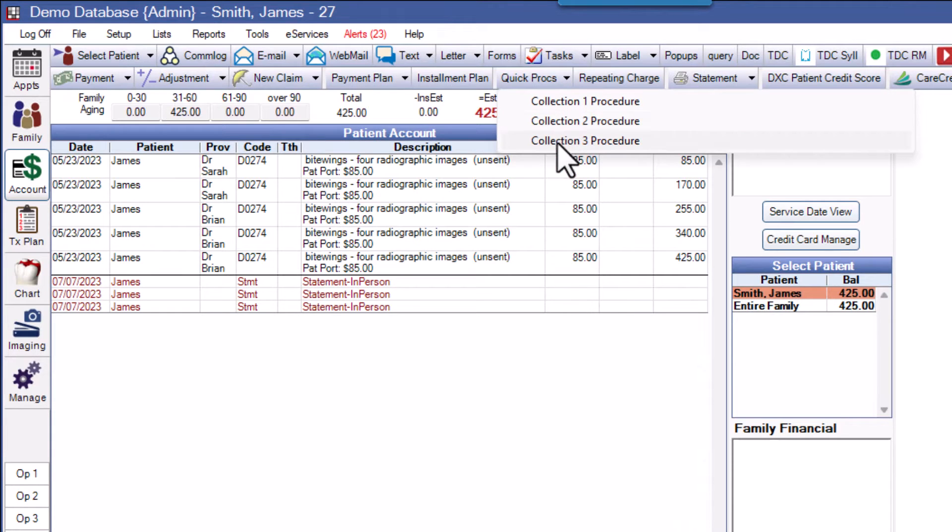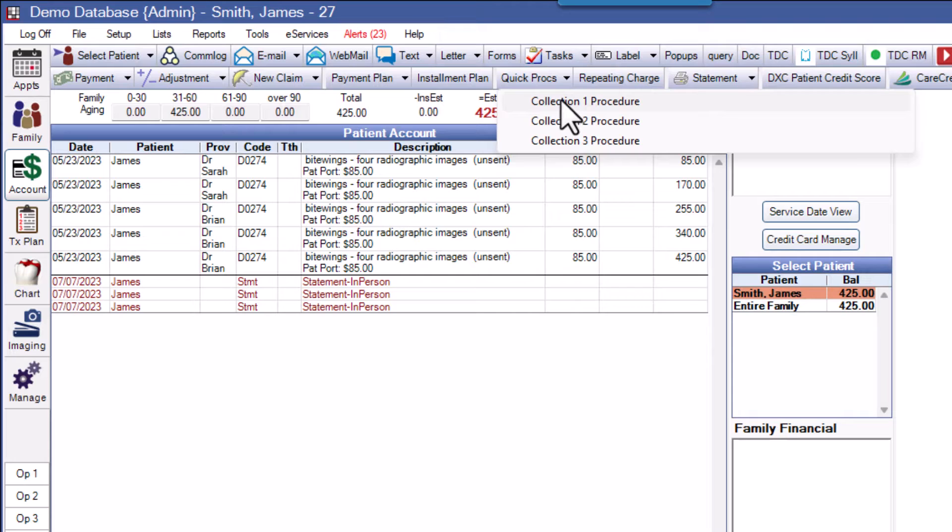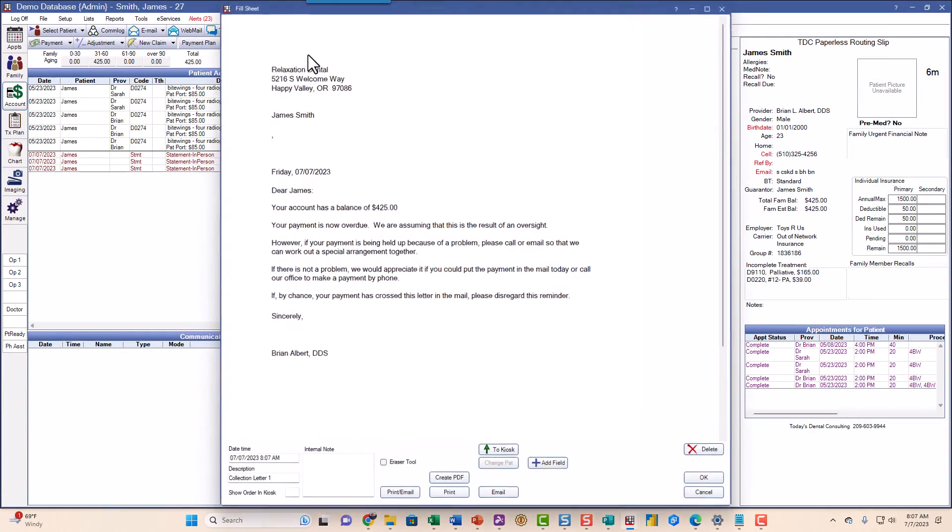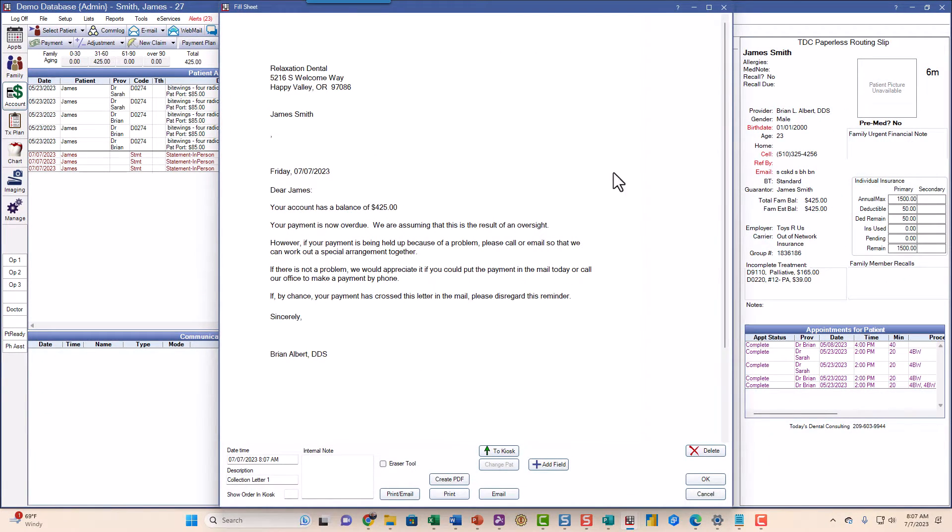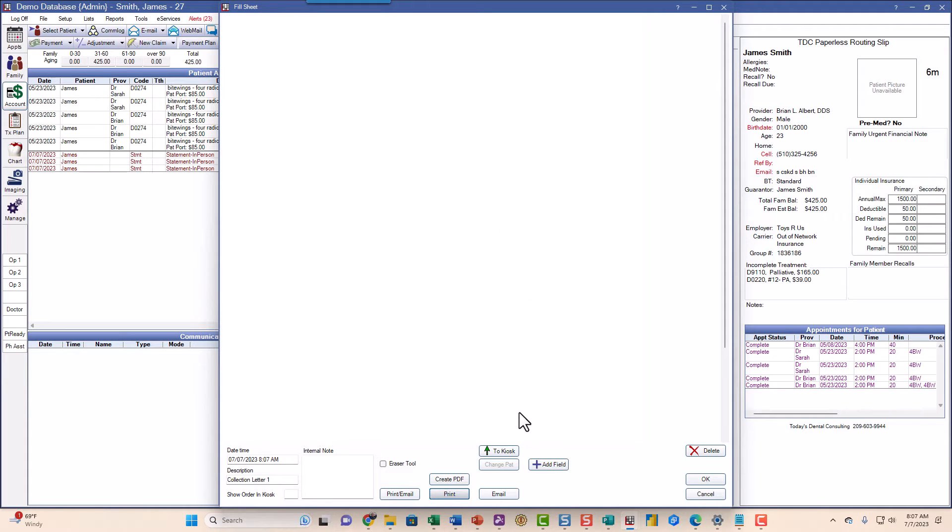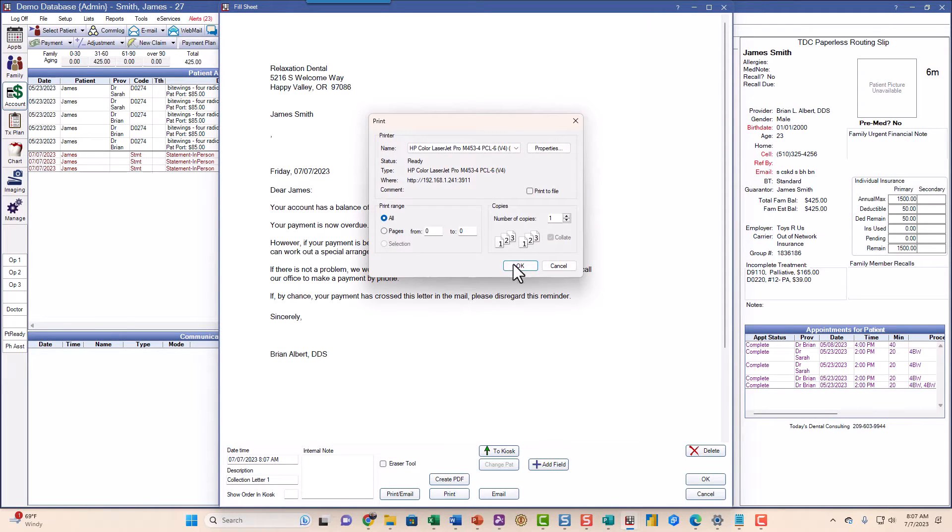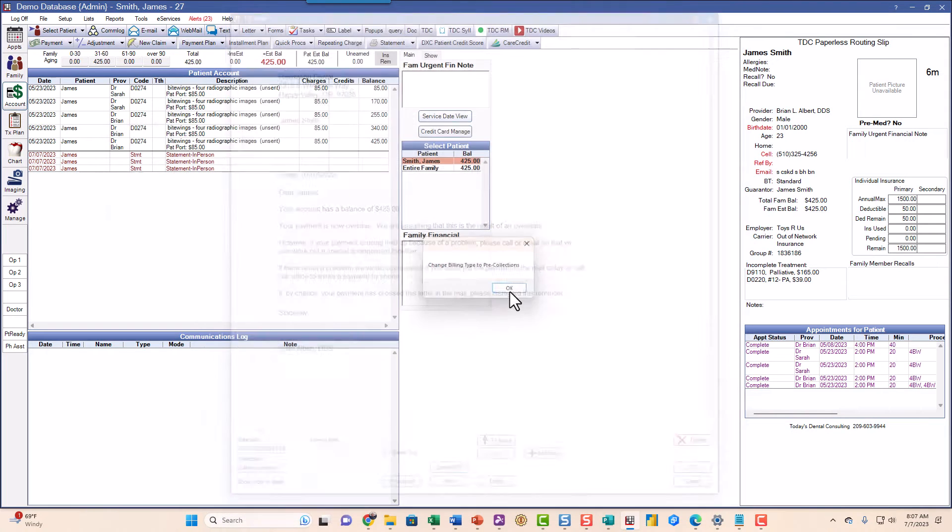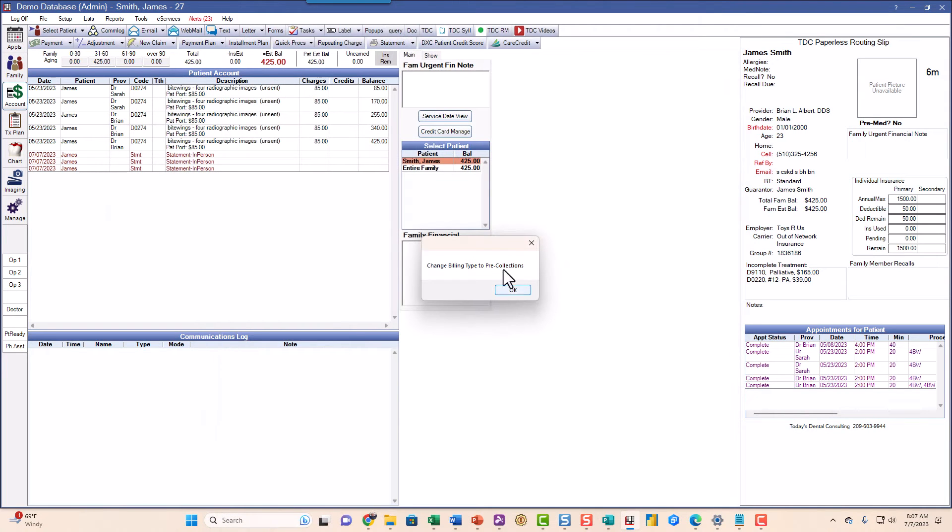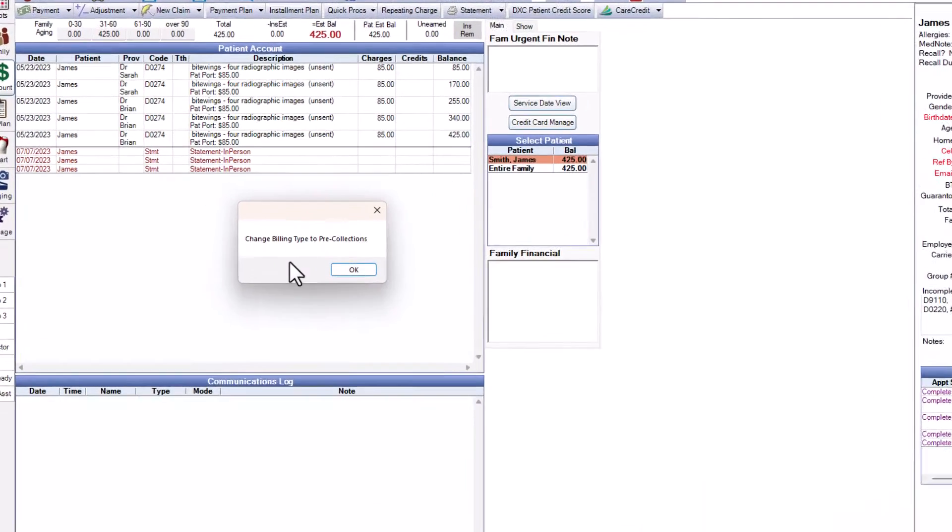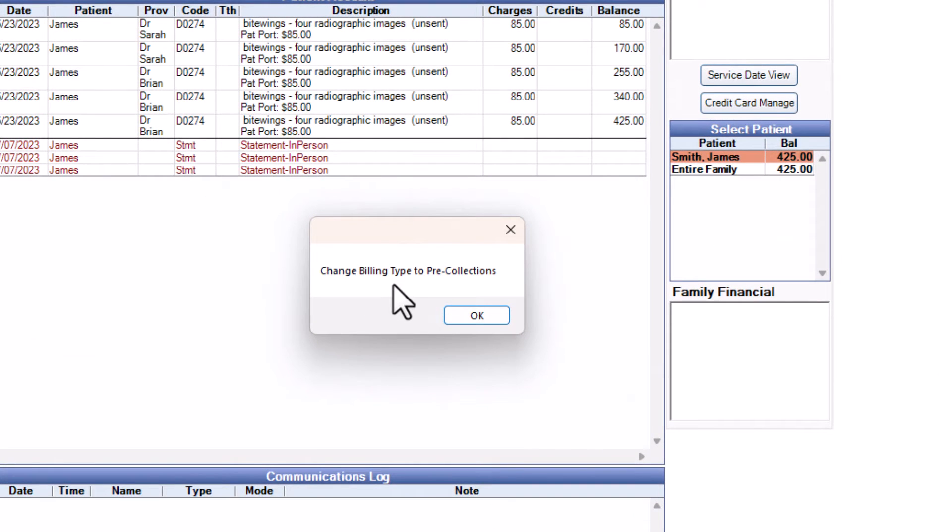When I do the first collection procedure, it's going to set it complete. I'm going to click on it and it created the letter automatically. This would normally have the patient's address and so forth in here. So I'm just going to say go ahead and print this because it should be all ready to go. And we also get this pop-up. So two things happened: I got the letter and I got a pop-up.